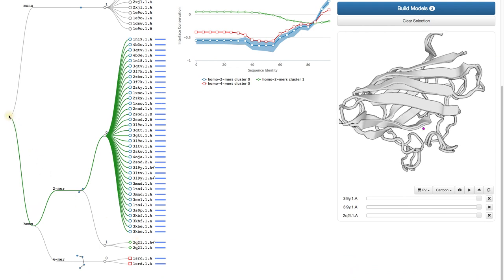The green lines show templates which likely lead to models with the correct quaternary structure. If you place your mouse over it, you see the Quaternary Structure Quality Estimate. The cutoff is at 0.7.